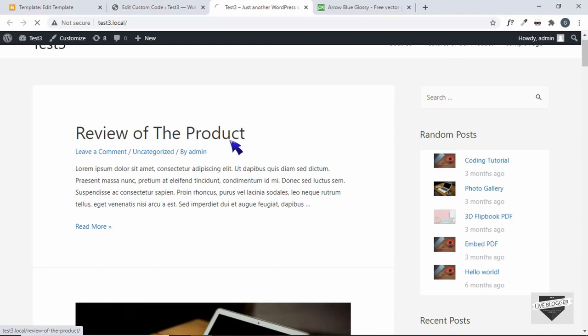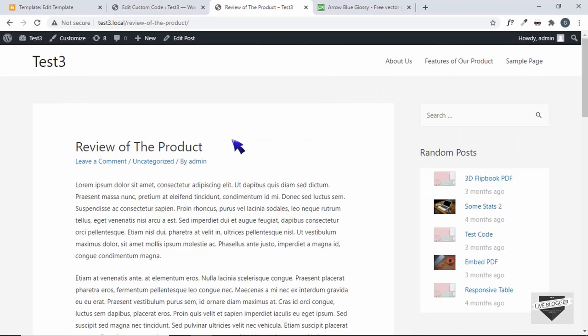This is basically how you add a custom cursor to your WordPress or Blogger websites. That's it for this video. I hope you found this useful. If you have any doubts, you can ask in the comments below. If you like this video, please click on the like button and subscribe to this channel to get the latest video updates. Thanks a lot for watching. Have a nice day.